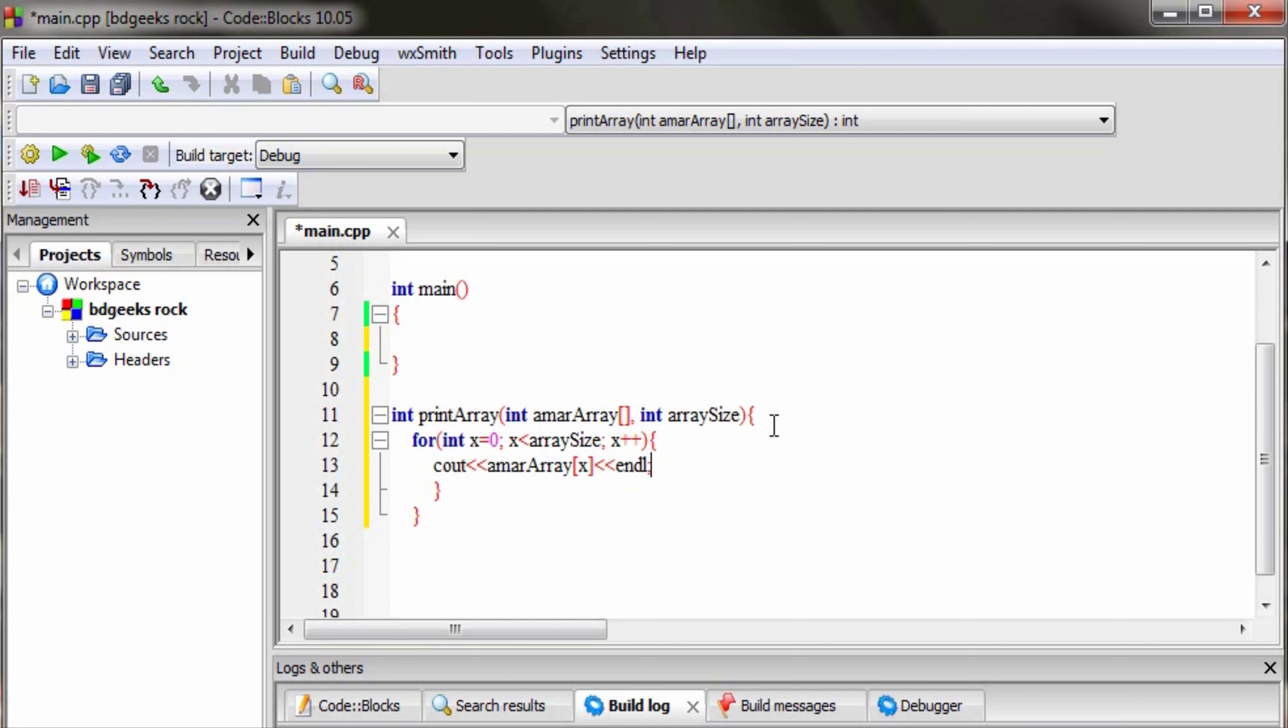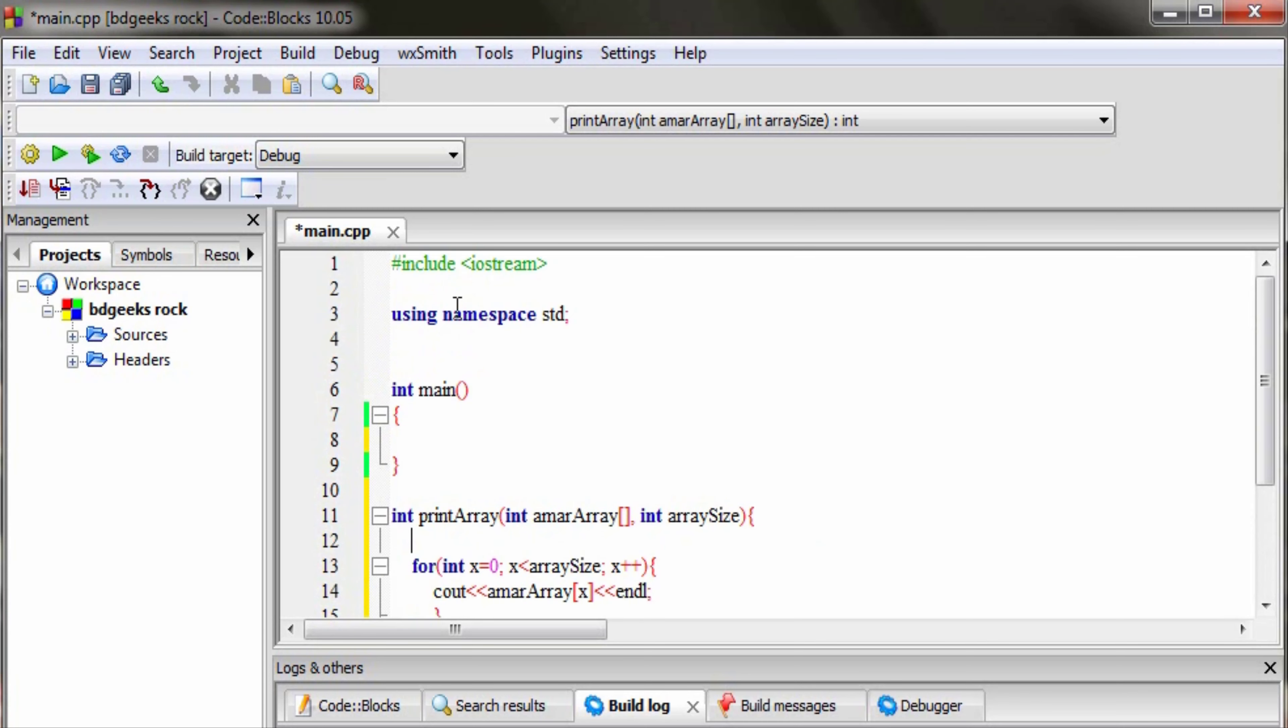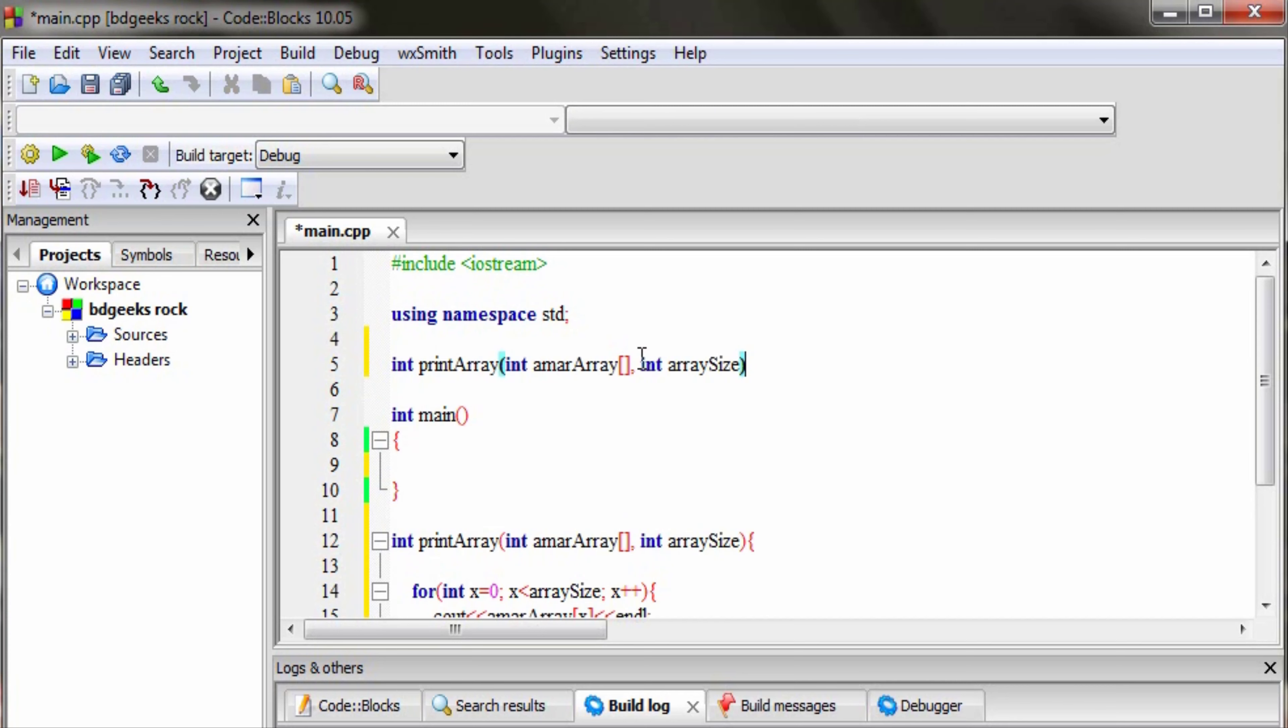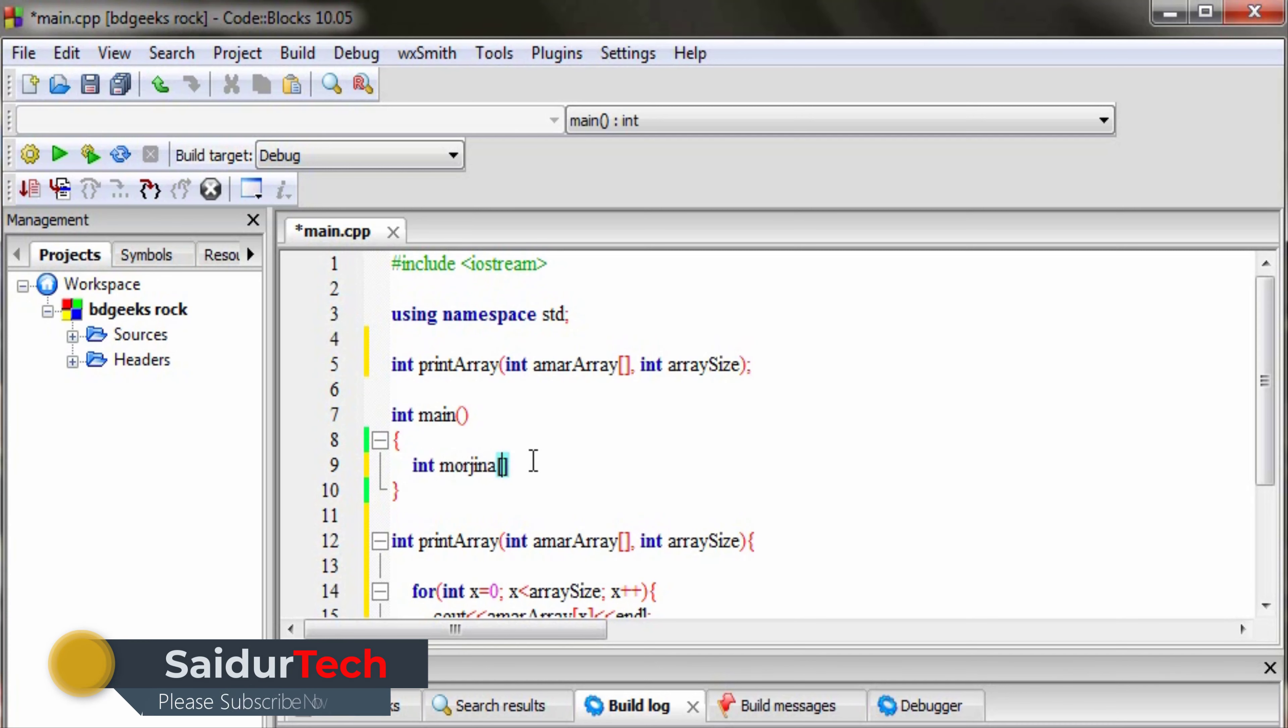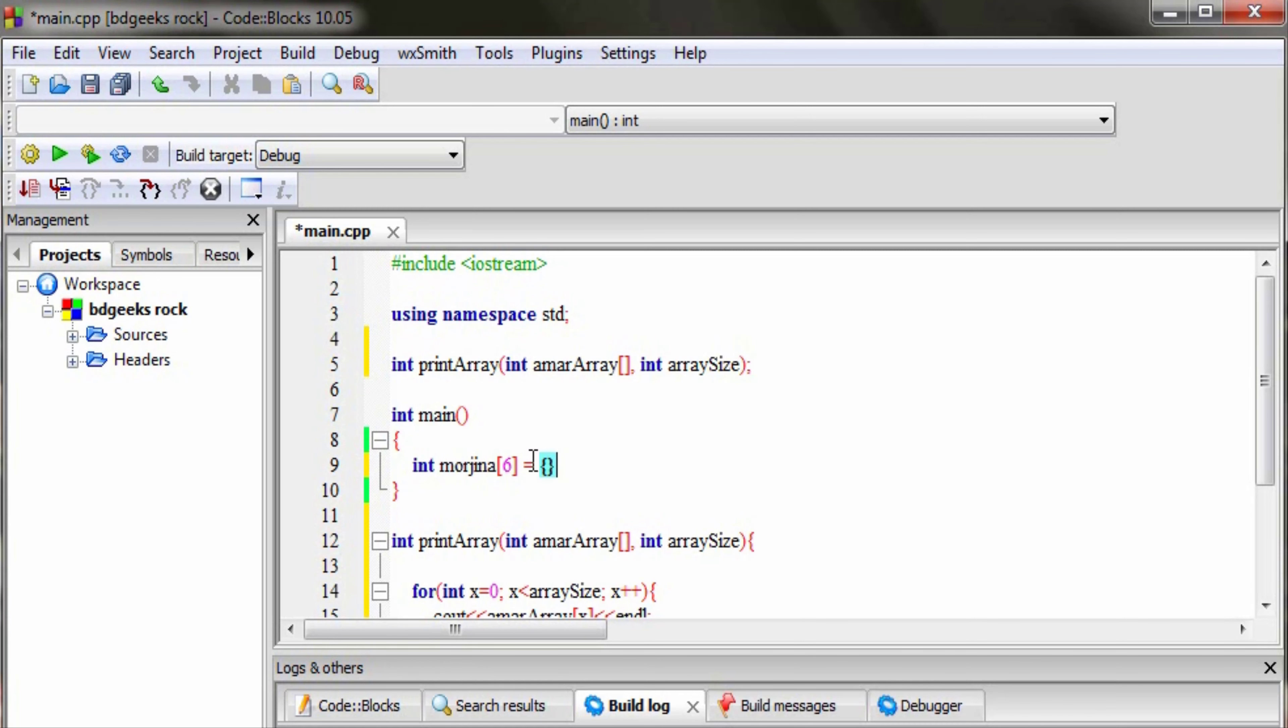We have to create a function. The main function is created. Then we declare the integer type elements: 23, 34, 45, 56, 67, 76.